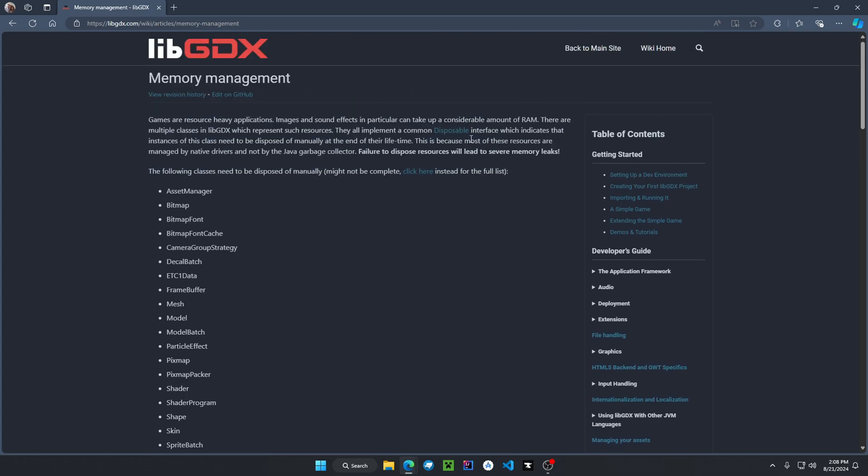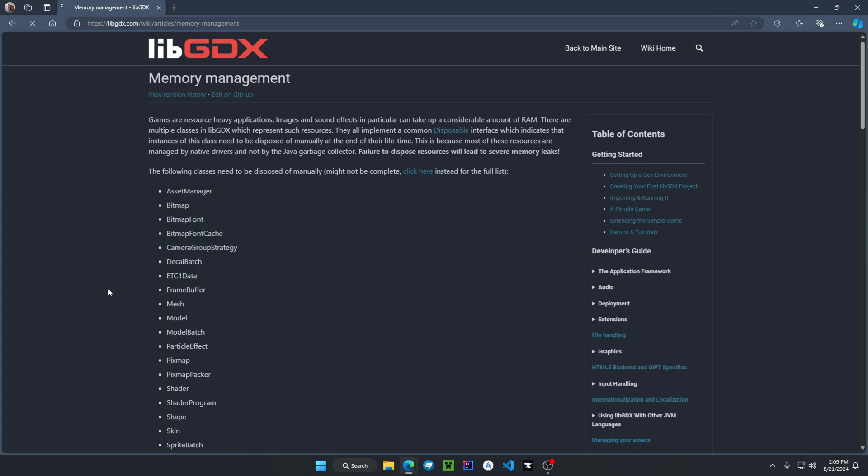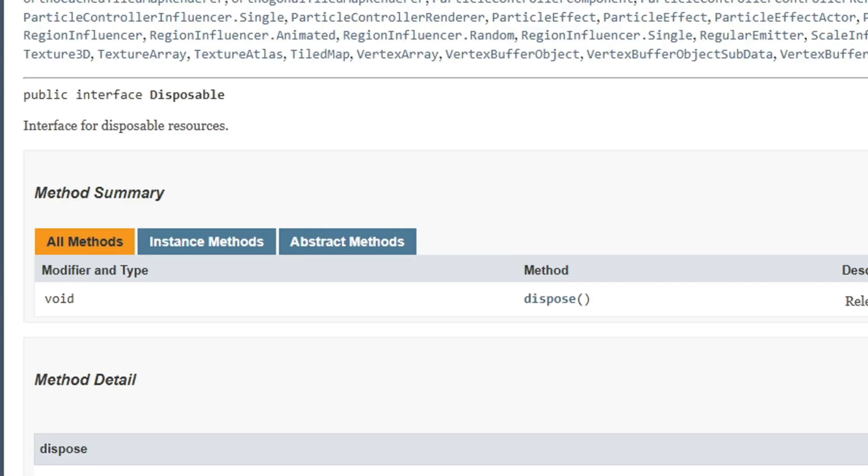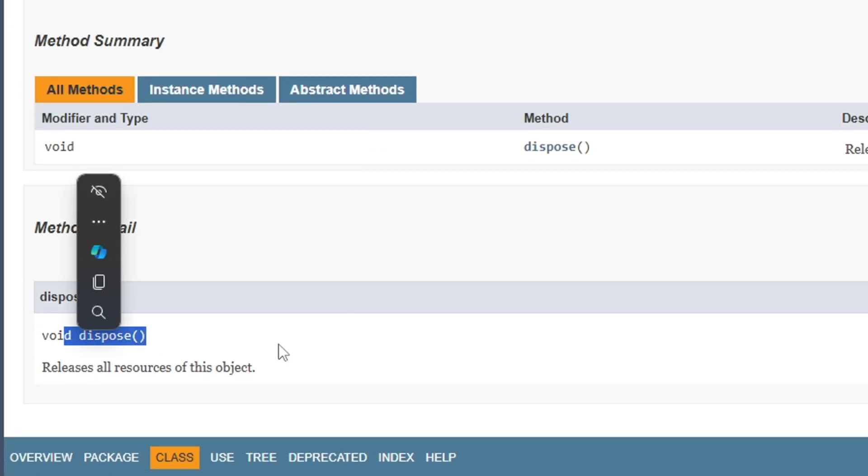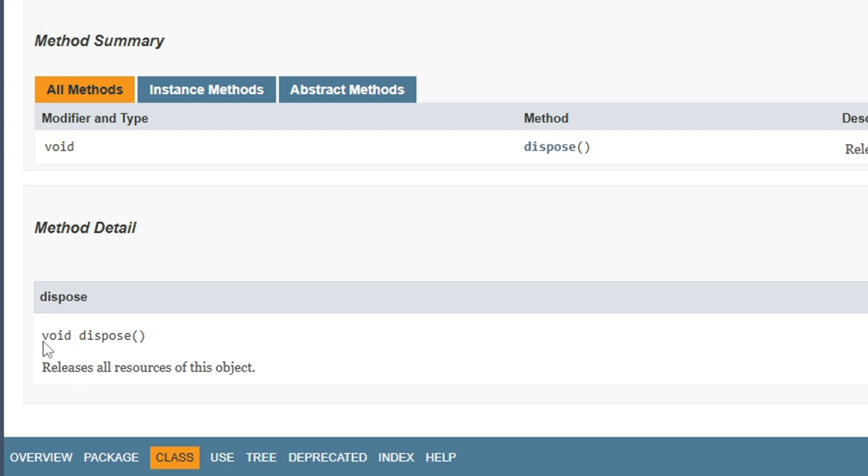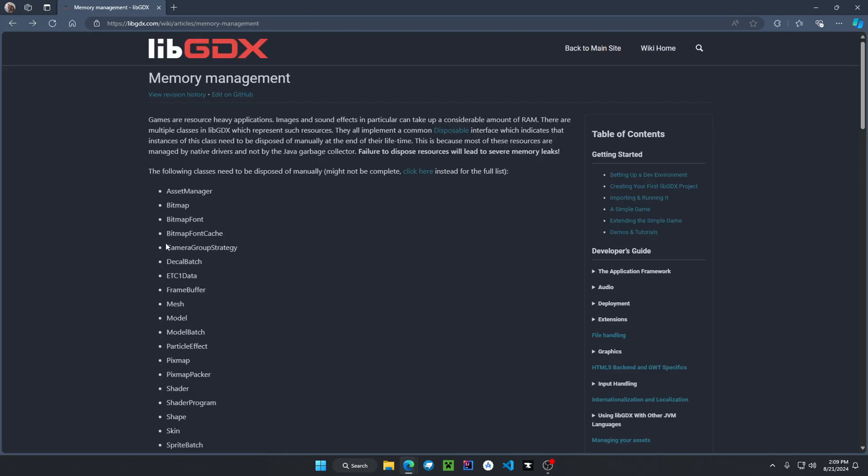And one common thing about these native resources, they all implement the disposable interface, which if we click on it, we can see it brings us to the javadocs and it has a method called dispose, which releases all resources from this object. Whenever you are done using it, you have to call dispose to free up system memory.